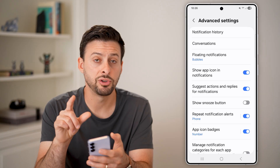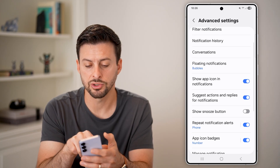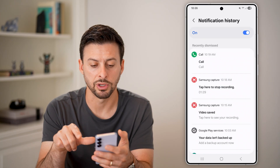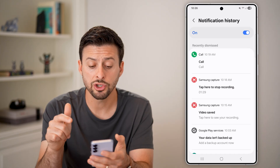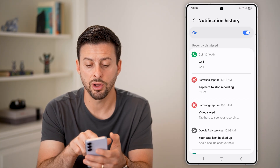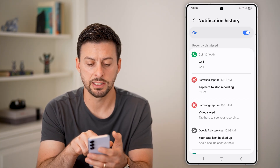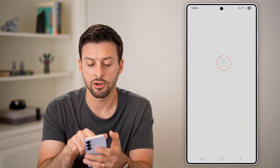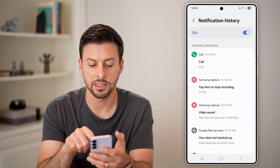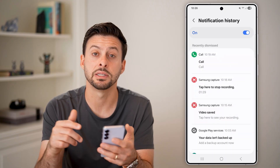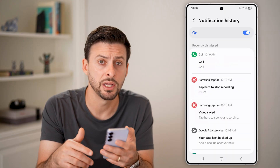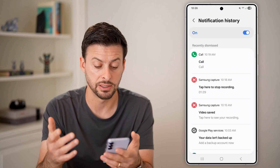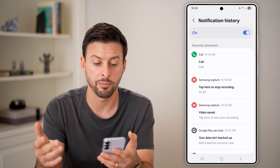If you still don't see the notification, you can go to the Notification History, where you should be able to see — in this case — a call at 10:19 AM. There is that notification. You can tap on it to see more information, depending on which app it is or what the information is about.